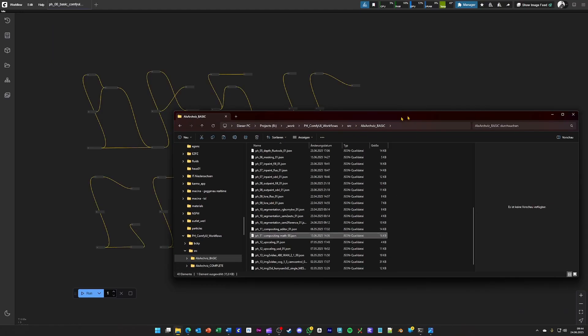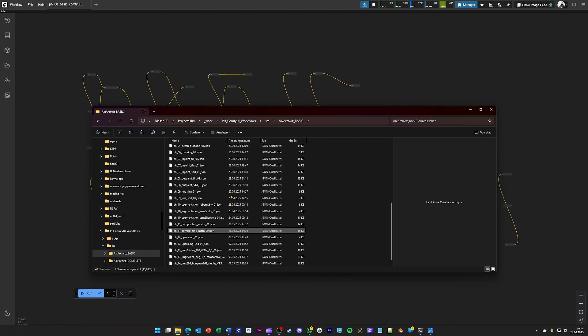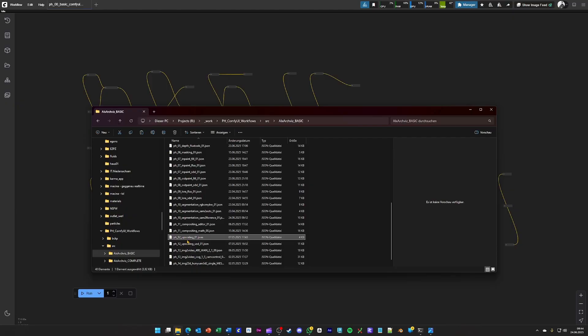And finally, we are on the last workflow now that is related to image editing, and that is upscaling.